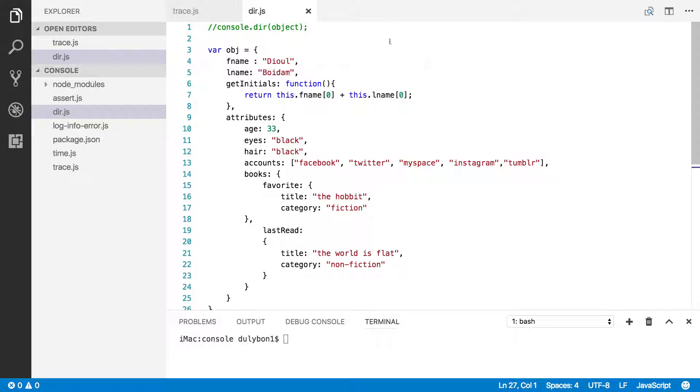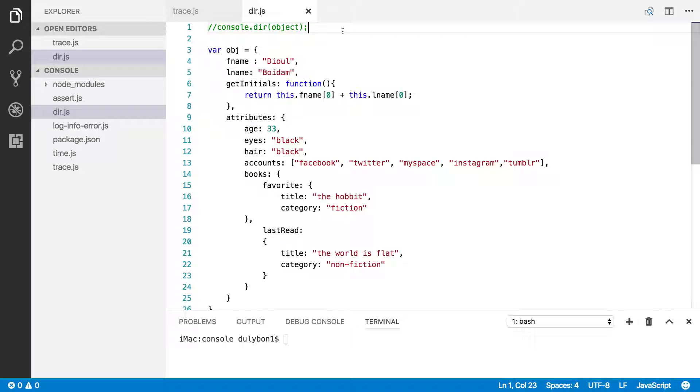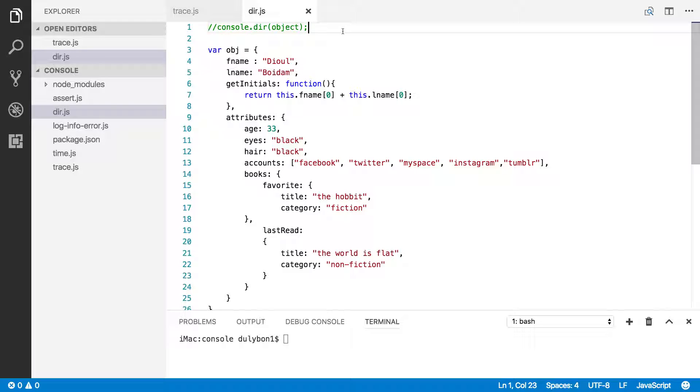Okay, so what this function allows us to do is to print objects, and we can provide additional options for this function to use to essentially display this object in the console in a way that we like. So I have an object here, which is three levels deep.